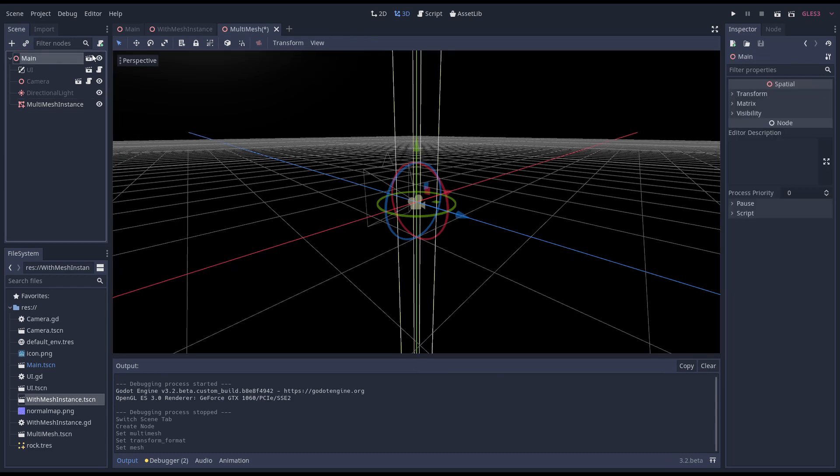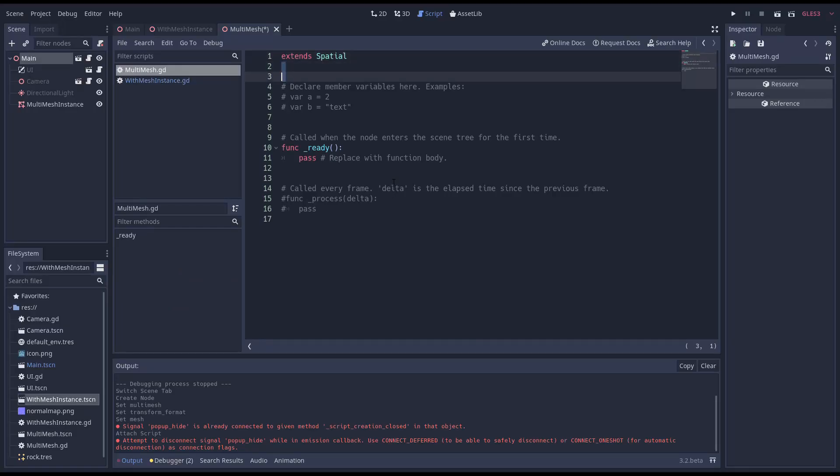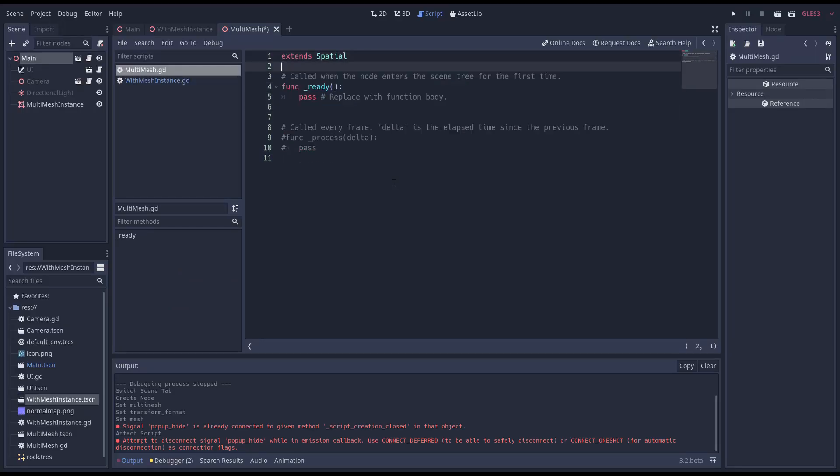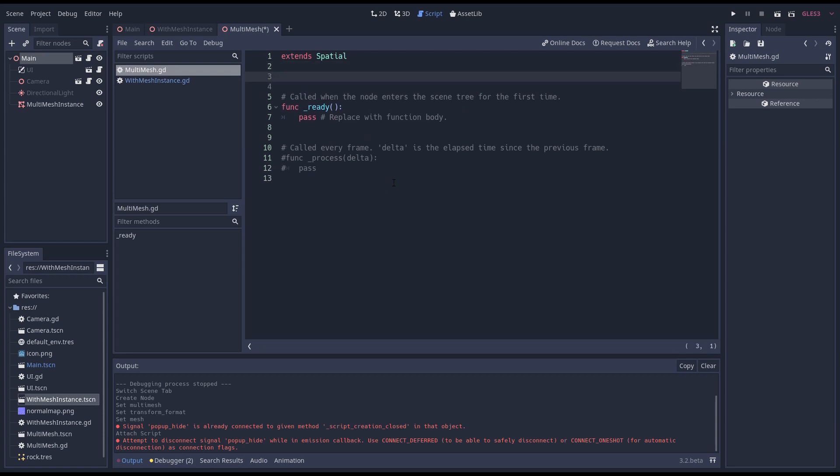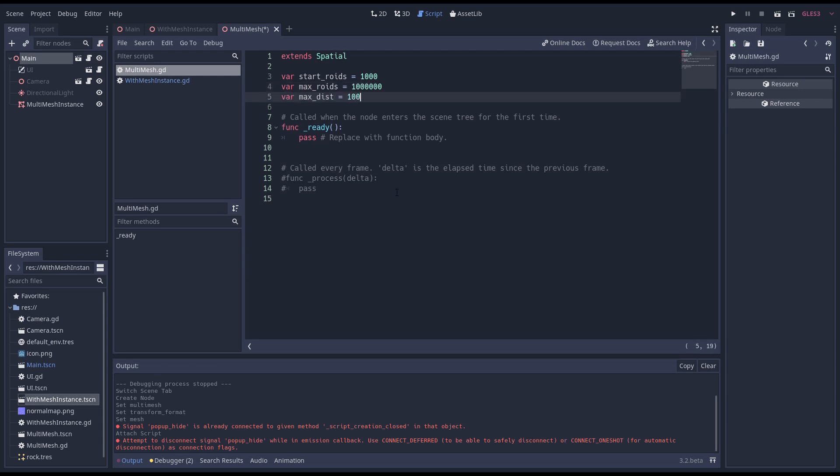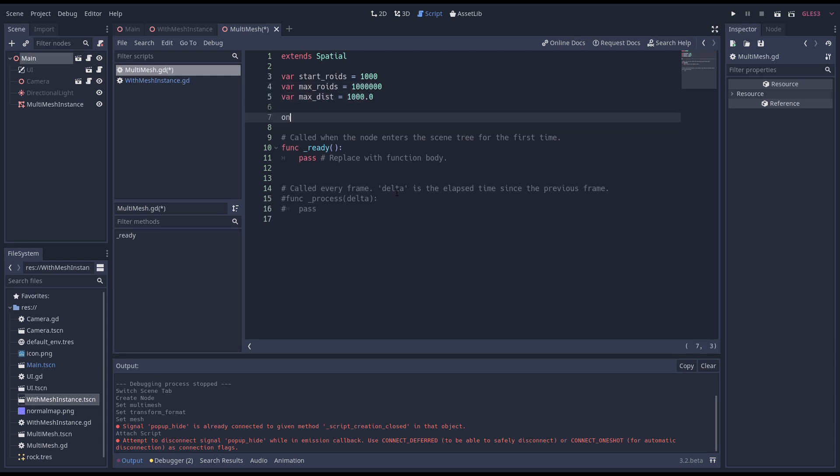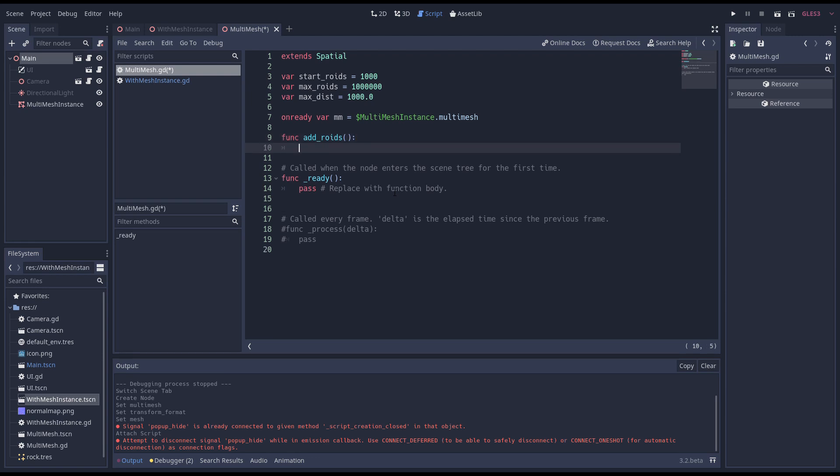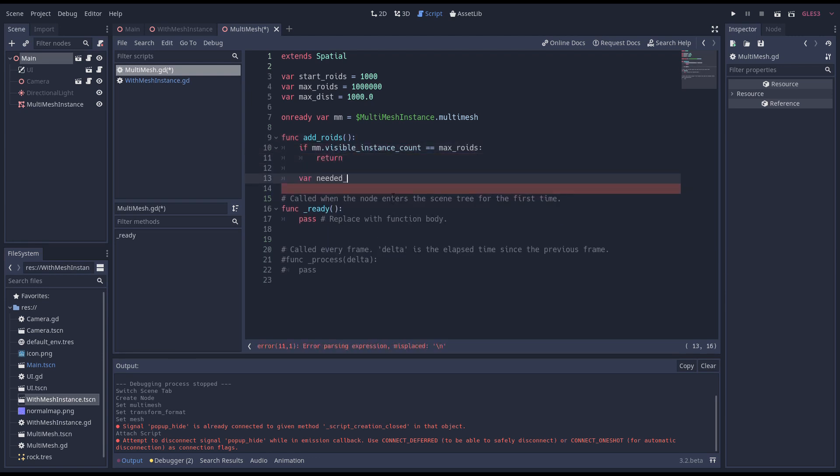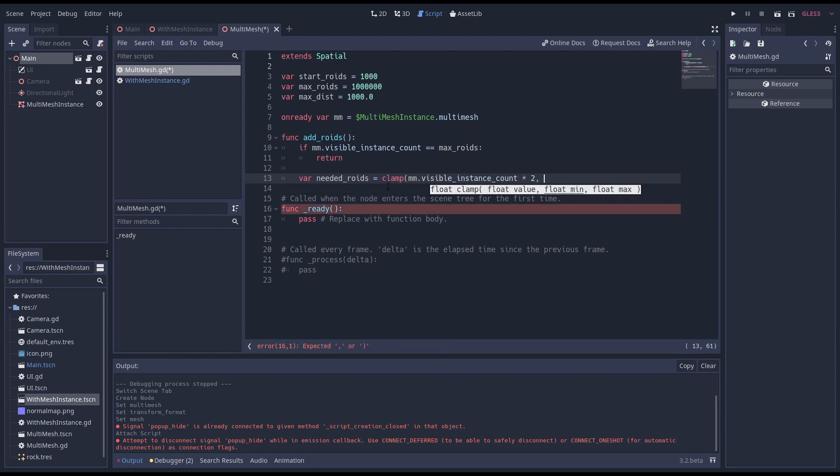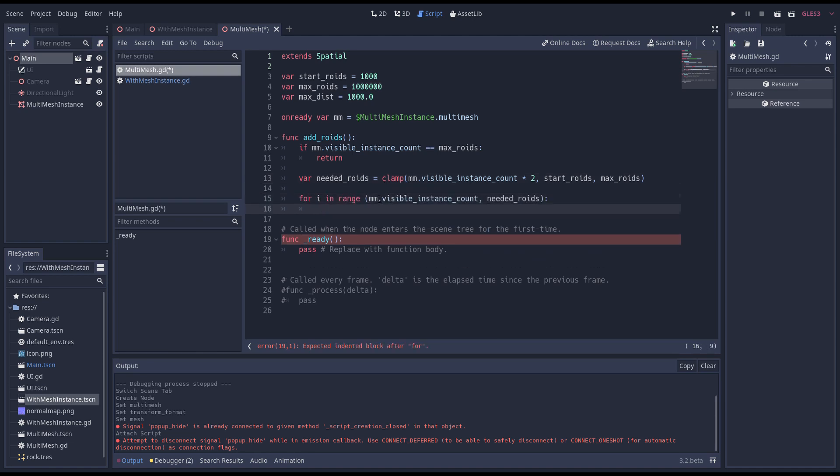Now we write the code that adds new asteroids. This code is almost identical to our previous implementation. We start with our set of variables. For convenience we'll add a variable that gets set to our multi mesh resource. We start with our add roids function. We check our visible roid count and exit if we have enough roids. Then we double the number of roids we want to have and clamp the result again. Now we loop through our new roids so that we can randomly set a location for them.